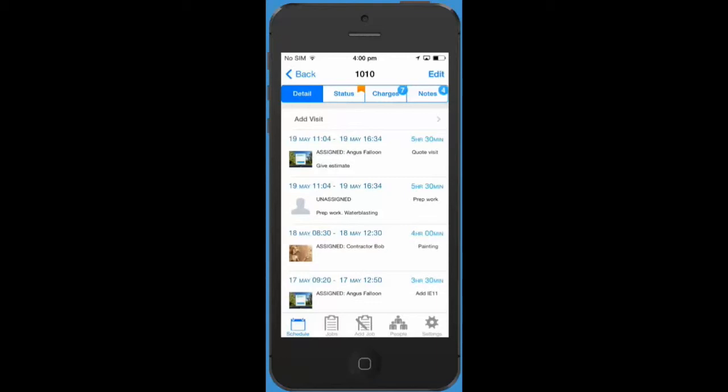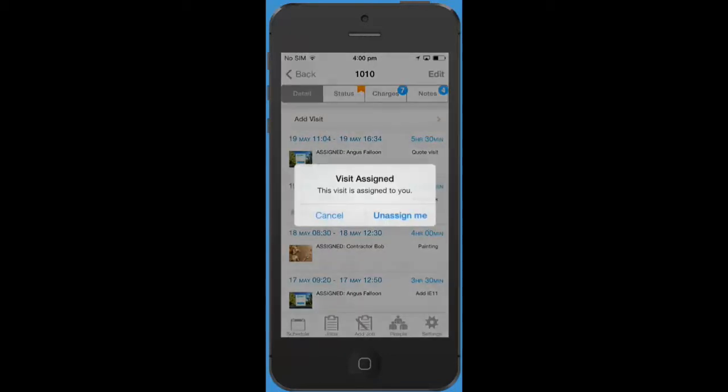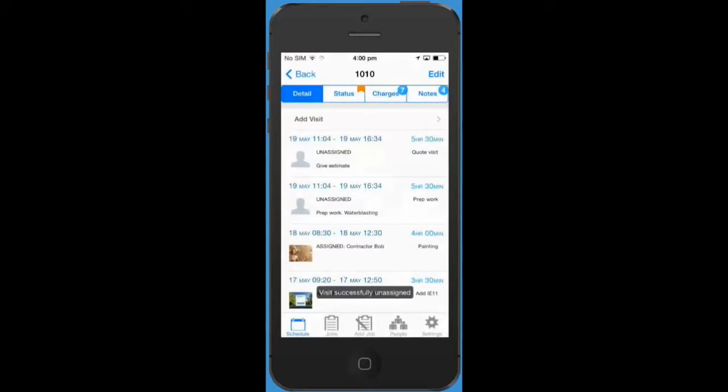If you find that you cannot do a visit that you have been assigned to you can easily unassign yourself from the visit by tapping on it and tapping unassign me.